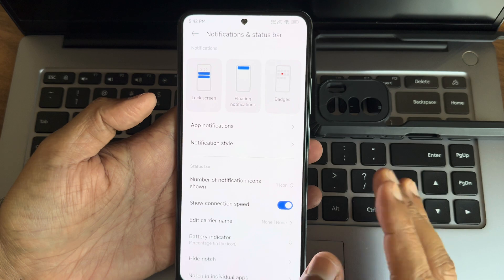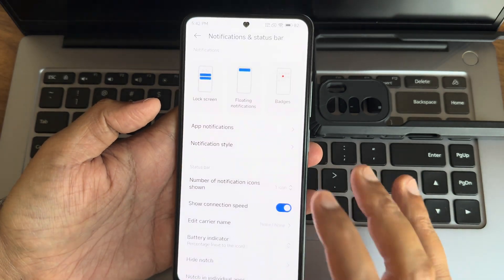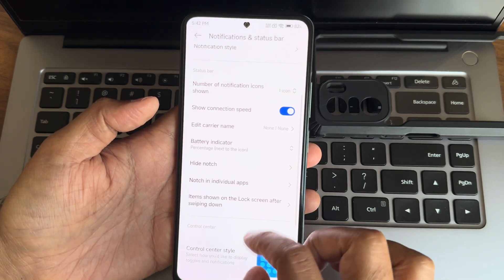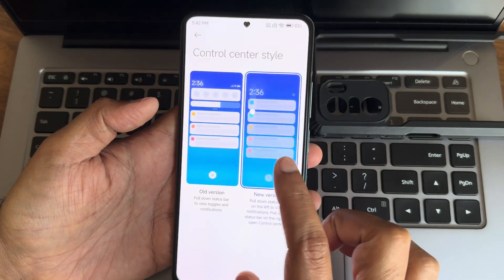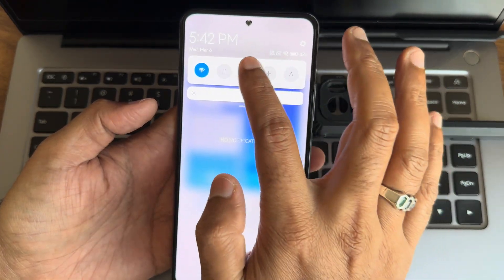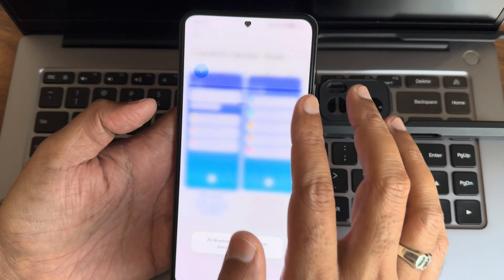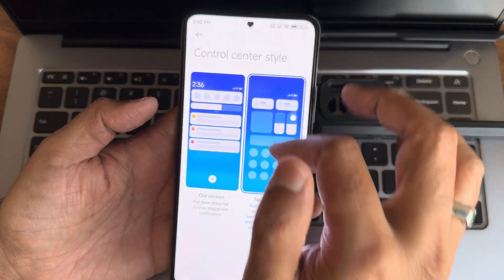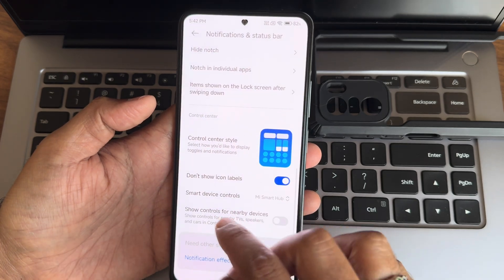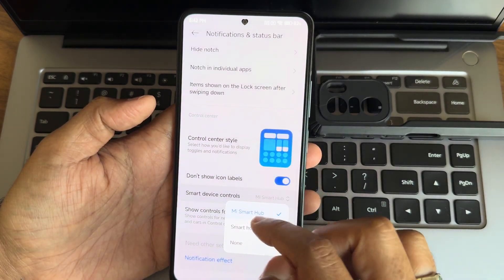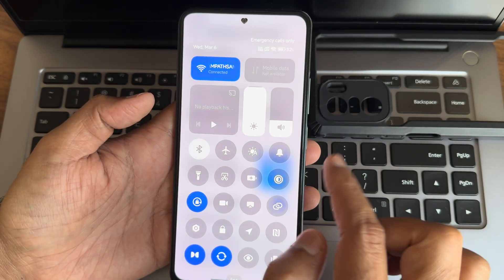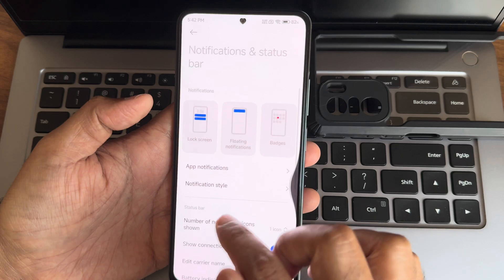Notification status bar: show connection speed — I'm using a 200 Mbps 8L fiber connection. Battery indicator — make it outside the icon; if you don't want it, you can completely hide it. Control center style — if you want to go back to the older style, you can. Let's turn off Bluetooth. The new version HyperOS control center is here — smart device control, Mi Smart Hub, smart home — make it none and the room is cleared.